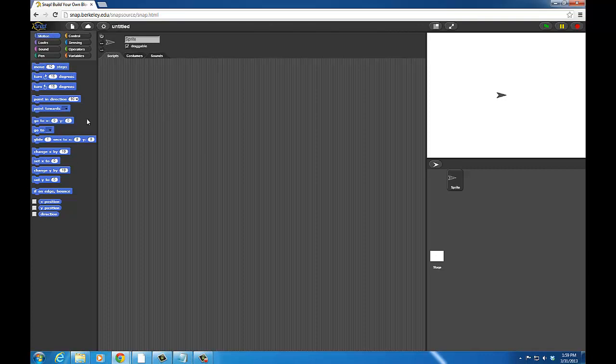What you don't see here are blocks for controlling the Finch and Hummingbird. Before we can use Snap with Finch and Hummingbird, we need to install the BirdBrain Robot server. This application exposes the Finch and Hummingbird's capabilities over the web, providing a way for Snap blocks to communicate with our robots.